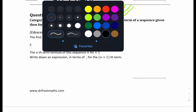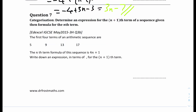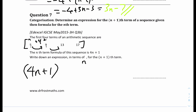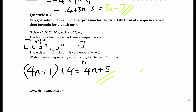Question 7: here are the first 4 terms of an arithmetic sequence. The nth term formula is 4n + 1. Write down an expression in terms of n for the (n+1)th term. When n is 1, the term is 5; when n is 2, it's 9. The difference between consecutive terms is plus 4. So the (n+1)th term is the nth term plus 4, which gives 4n + 1 + 4 = 4n + 5. The answer is 4n + 5.